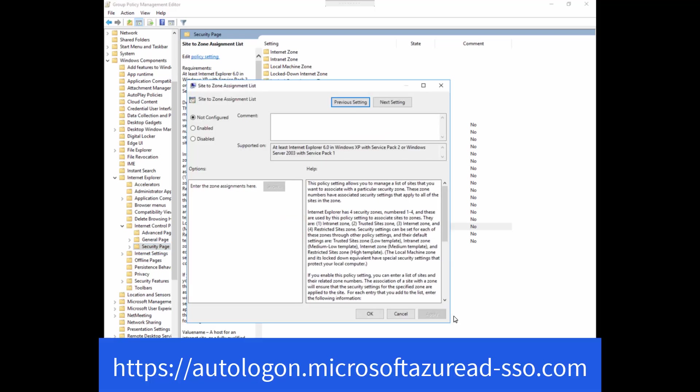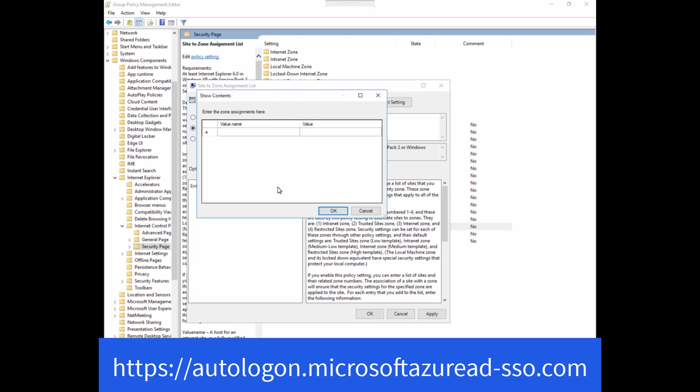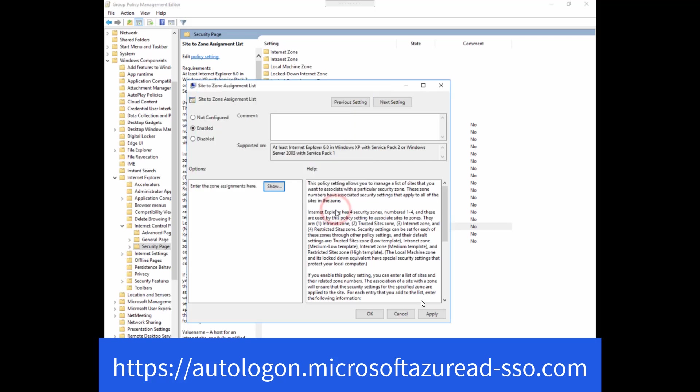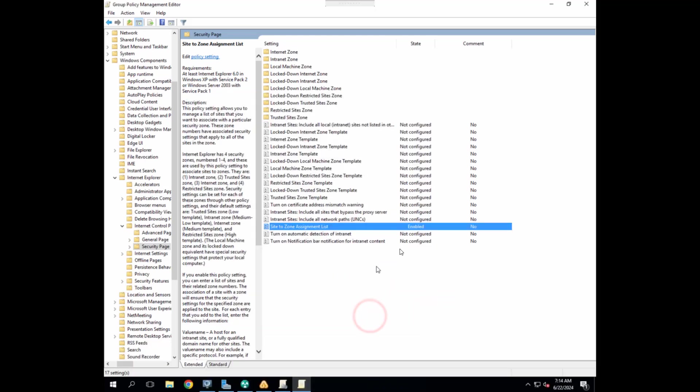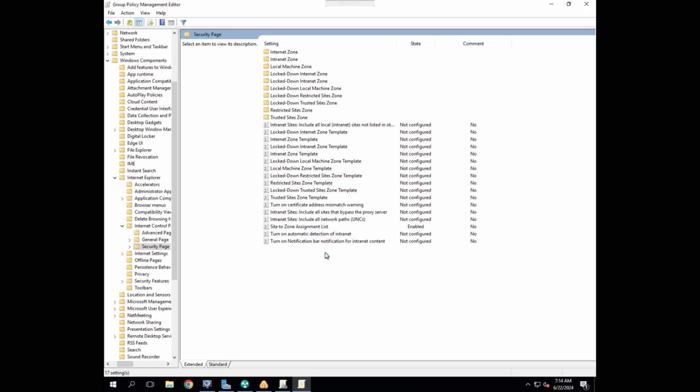Once you have opened site to zone assignment list, first go to enable it. And then enter the zone assignments here. Hit show. In the value name, we have to enter Azure AD URL. And in the value, we have to enter only one. So make sure you have entered this URL correctly for everything to work fine. You are also seeing this URL on the screen of the video. Let's hit OK and apply and then again OK. So now we have successfully configured one of the policies.